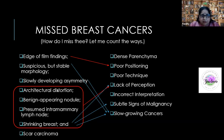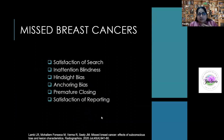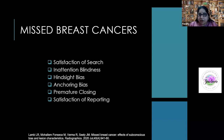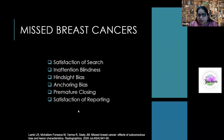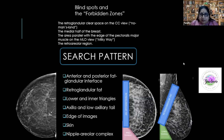Suspicious but stable morphology and subtle findings are another category. Then there are fixed thought processes — on ultrasound, finding one finding and ignoring the rest of the mammogram (satisfaction of search), or inattention from lack of focus. You must read in a dark, quiet room. Fixed thought processes — assuming that because a patient has had multiple normal mammograms, this one will also be normal — can lead to missing cancers.